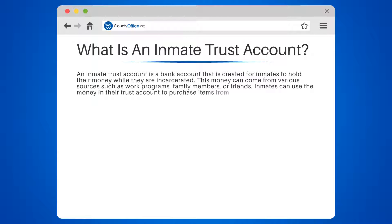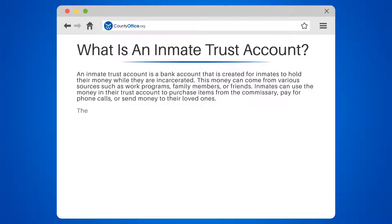Inmates can use the money in their trust account to purchase items from the commissary, pay for phone calls, or send money to their loved ones.